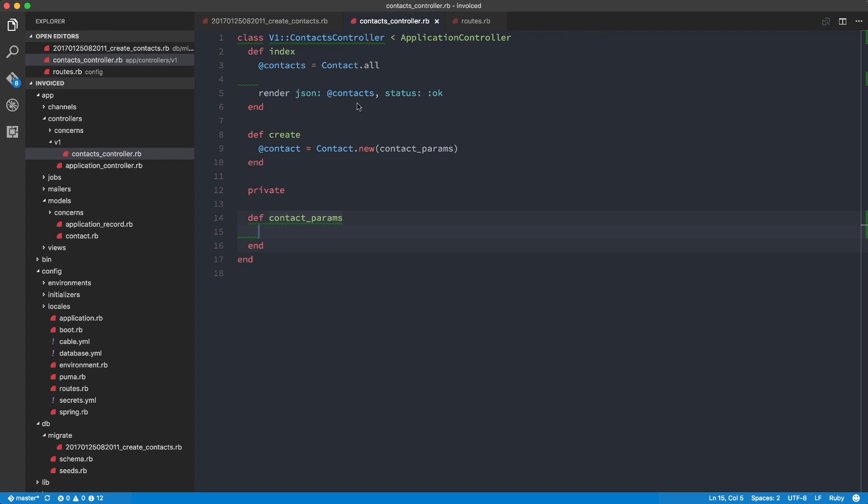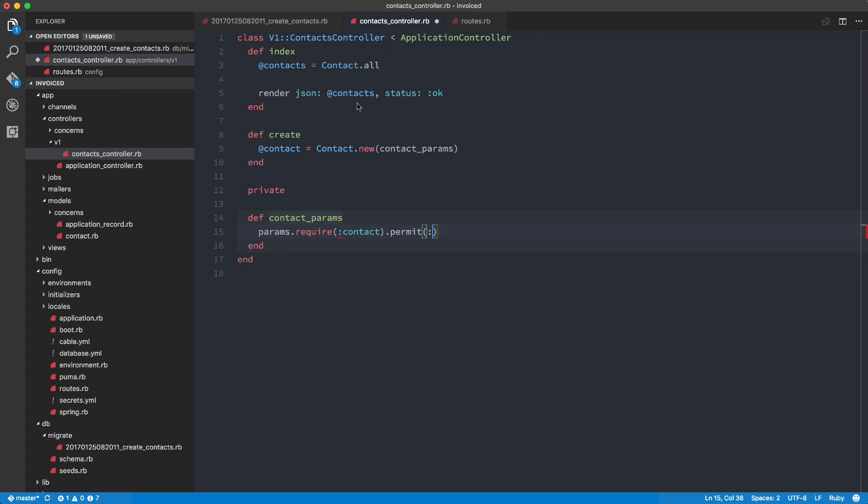And then basically here, it's going to be params.require contact, permit first_name, last_name, and email. All right.